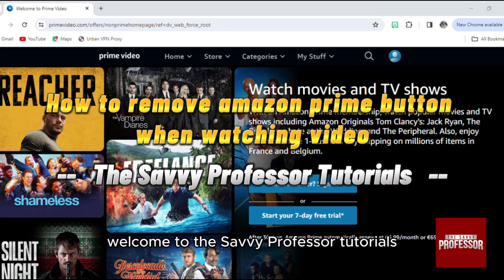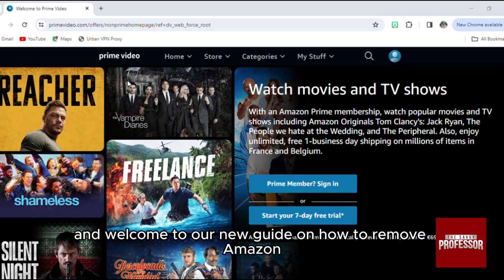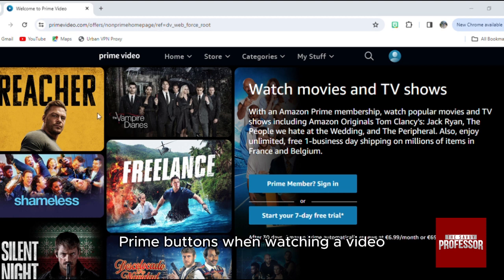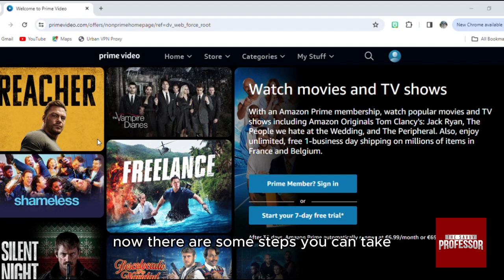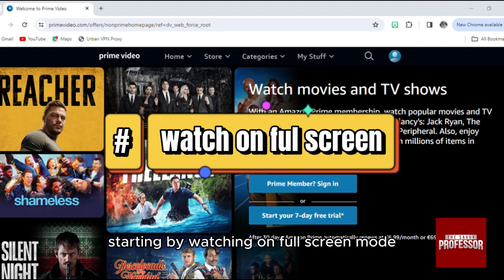Hello everyone, welcome to the Savvy Professor Tutorials and our new guide on how to remove Amazon Prime buttons when watching a video. There are some steps you can take, starting by watching on full screen mode.